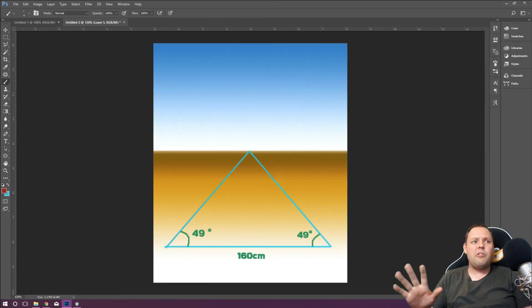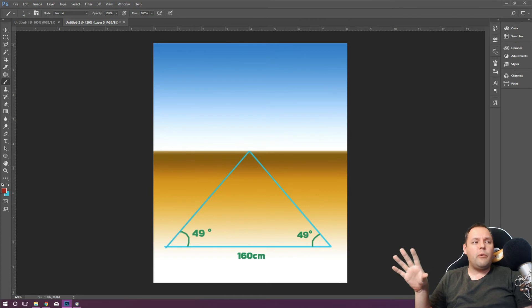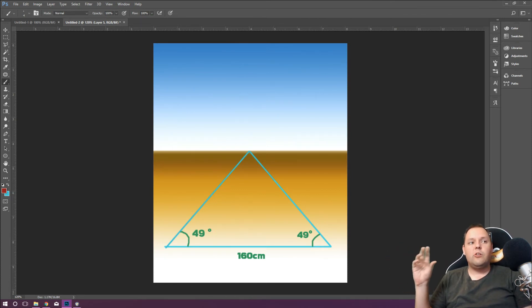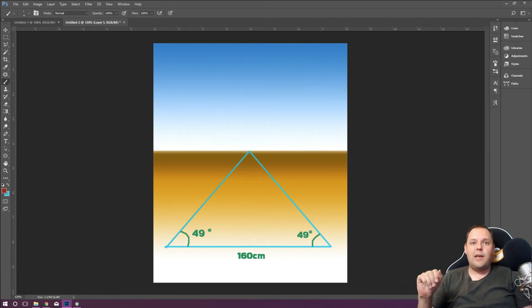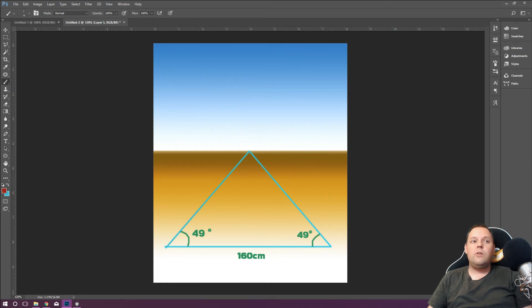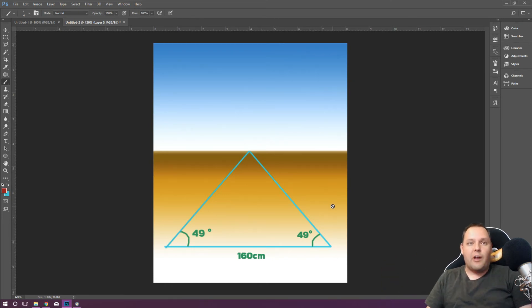So just removing the picture here for a second to show you the triangle that we ended up with. You can actually see here we have an isosceles triangle. Two angles at the bottom there are the same. So we should be able to calculate some known distances using some basic trigonometry.